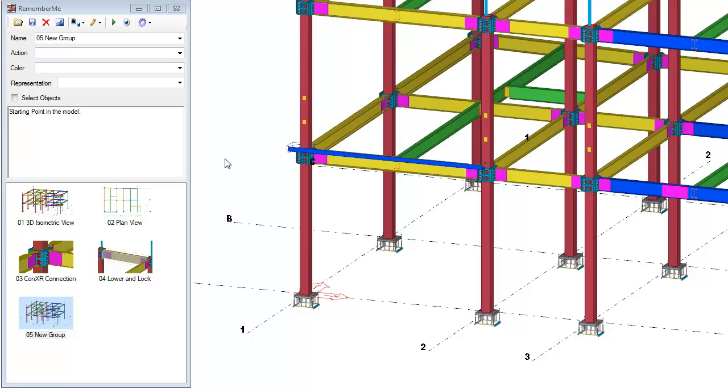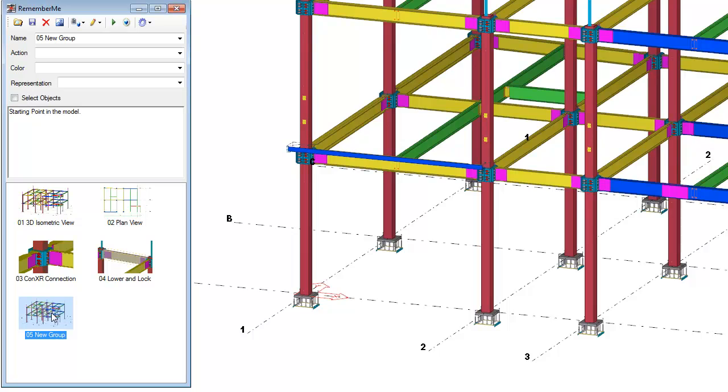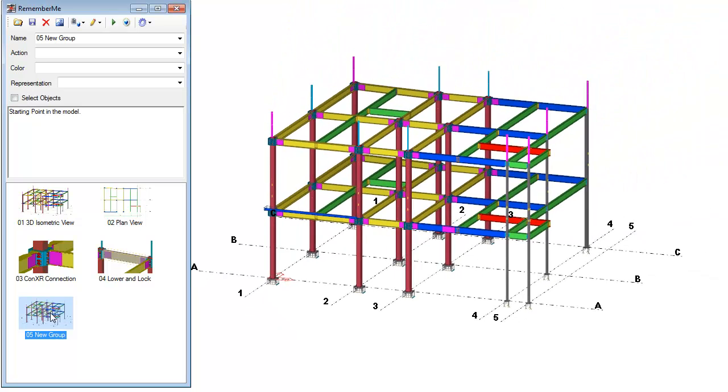So now at this point, I've changed my camera view location. I didn't press the save button here because I didn't want to really modify that particular view. So I'm just going to double click my 05 new group. That's going to then zoom my camera location out to that particular saved Remember Me group view location.